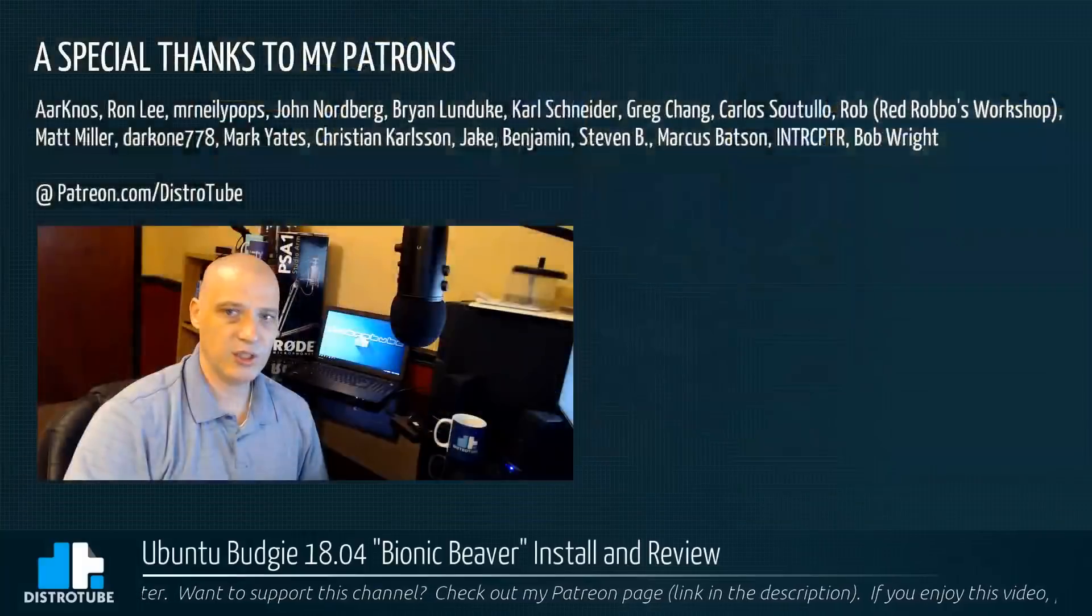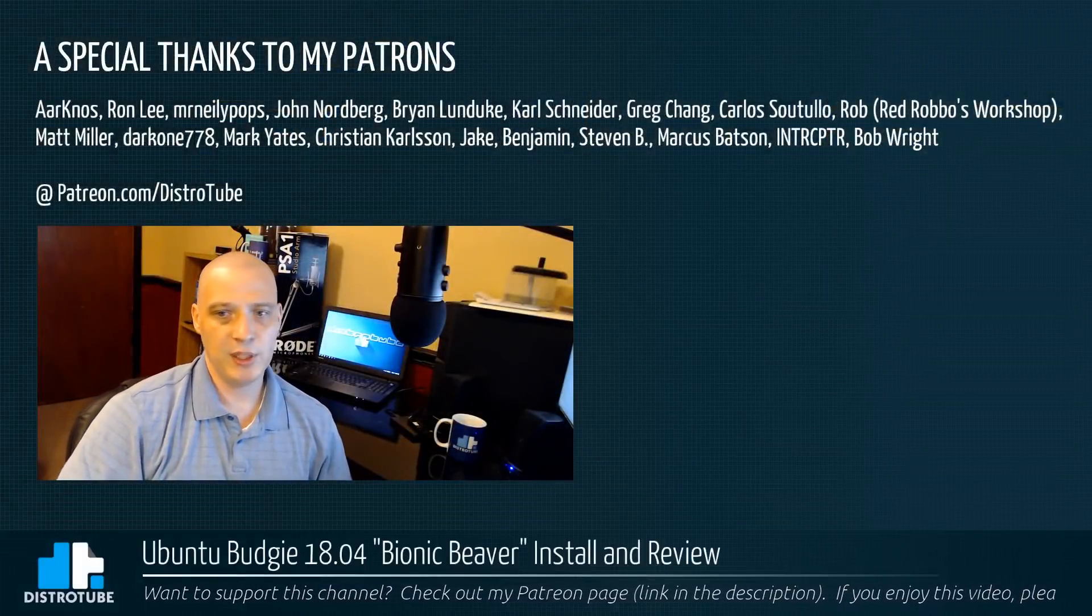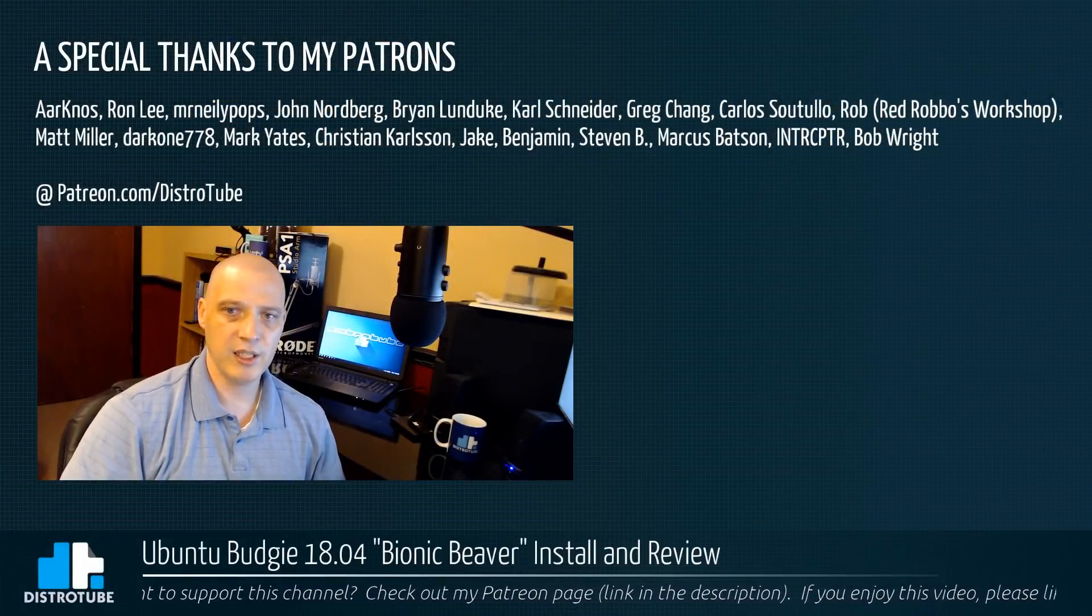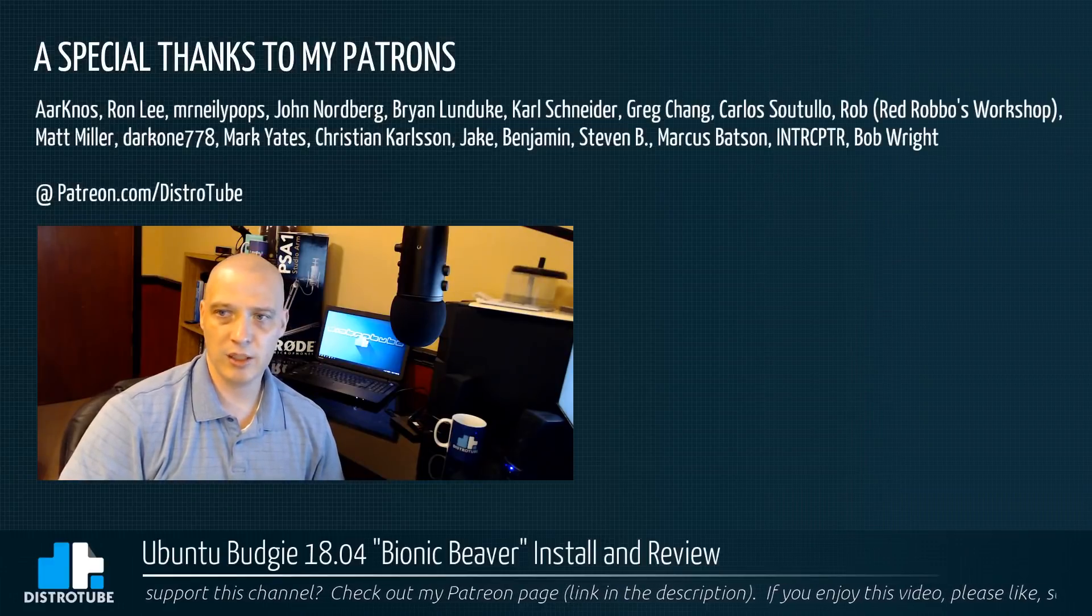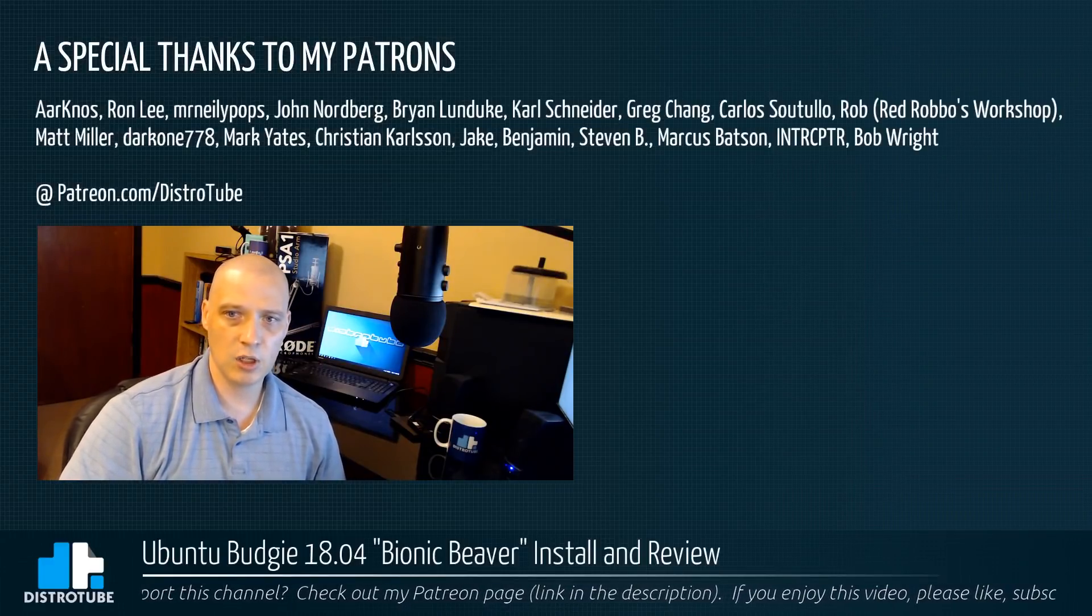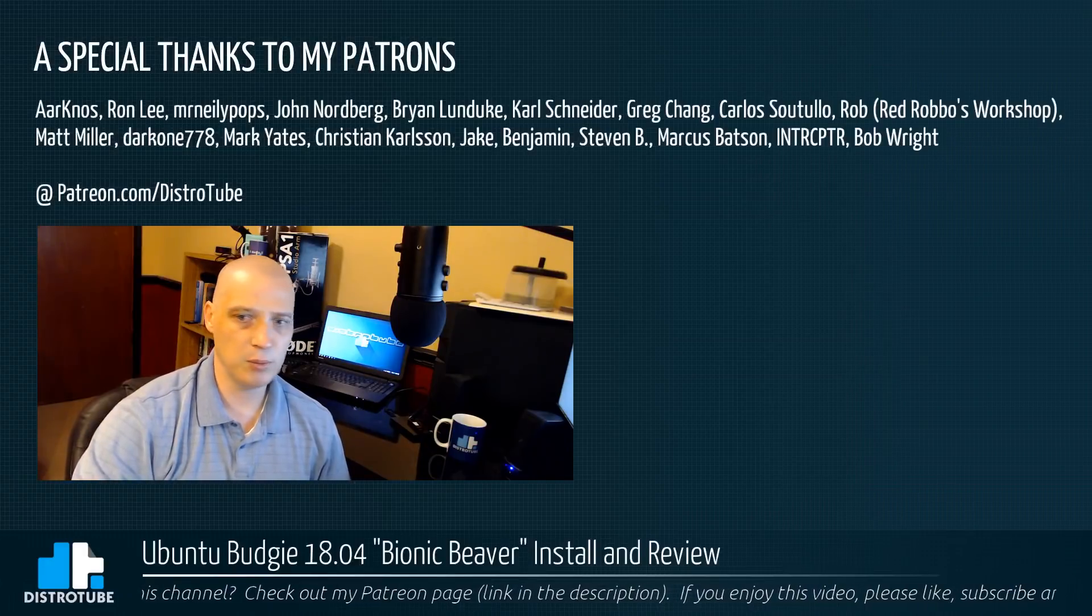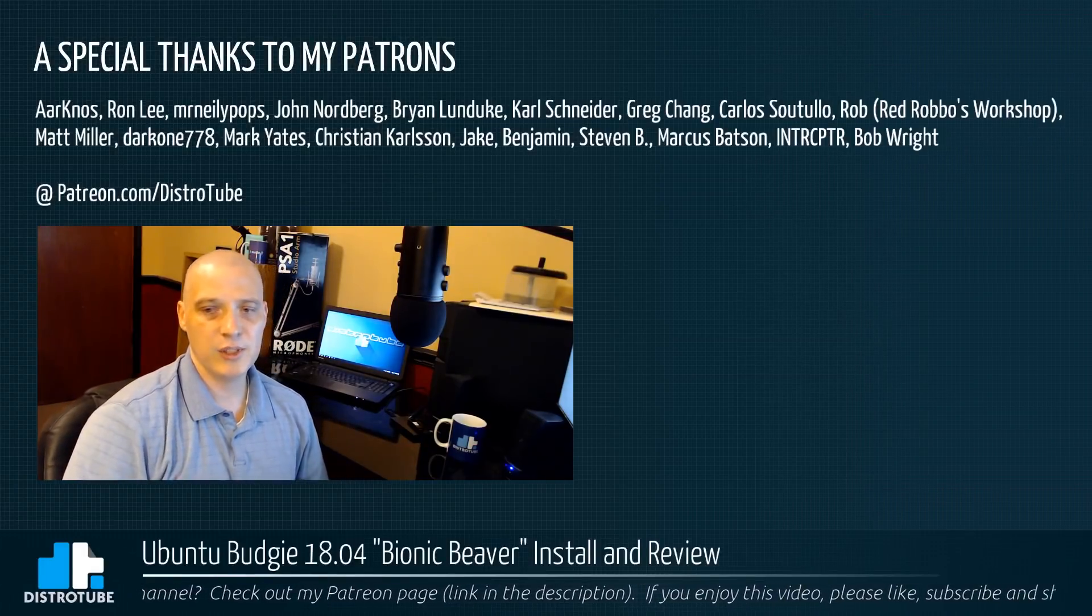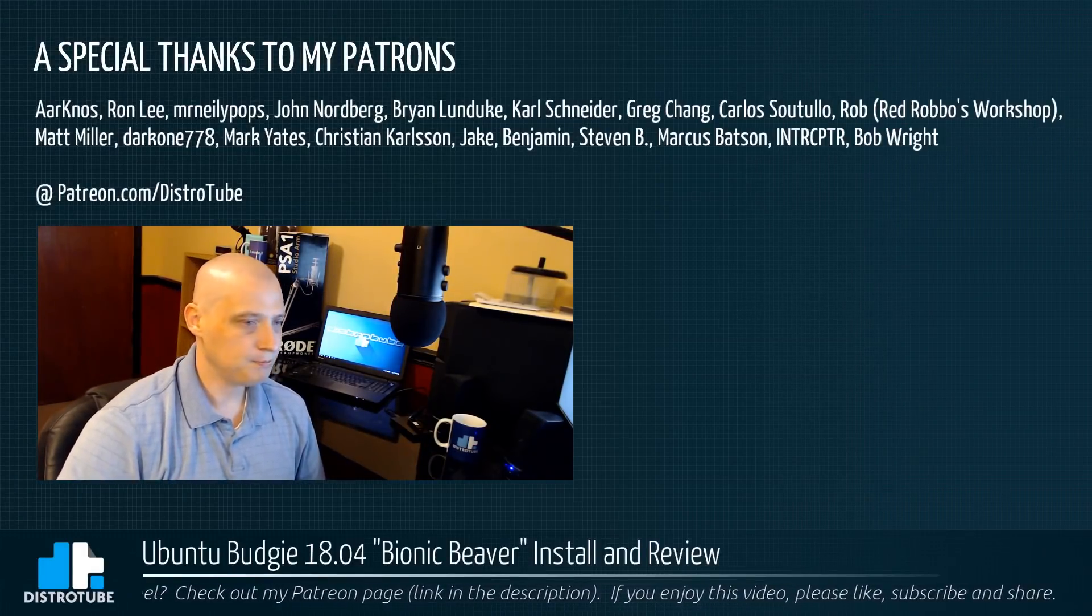Before I go, I do want to give a quick shout out. Special thanks to all my patrons, all my Patreon supporters, Ron, MrNeelyPops, John, Ryan, Carl, Greg, Carlos, Rob, Matt, Darkwind, Mark, Christian, Jake, Benjamin, Steven, Marcus, Interceptor, and Bob. You guys rock. You guys help make this show possible. Peace, guys.